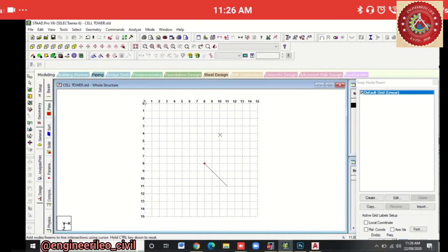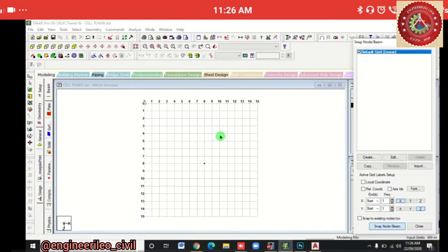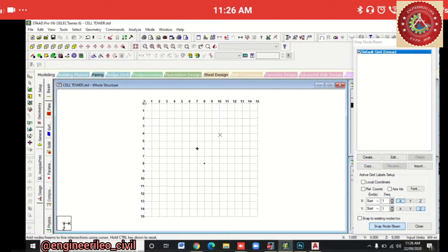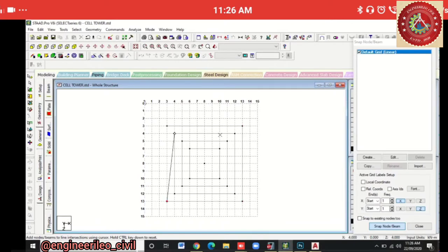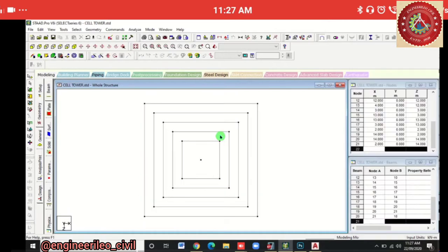In top view, we'll approximately select a center point, then press Escape and use Add by Snap Node Beam to create beams around this point. The first beam is at 2 by 2 direction X. Press Escape, then again Snap Node Beam, and repeat — adding beams in the same way until all are placed.